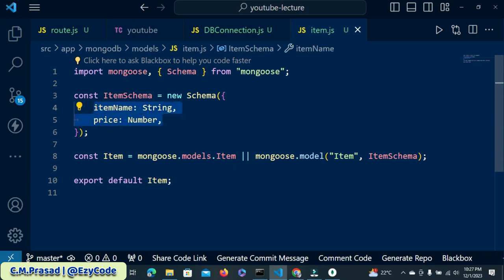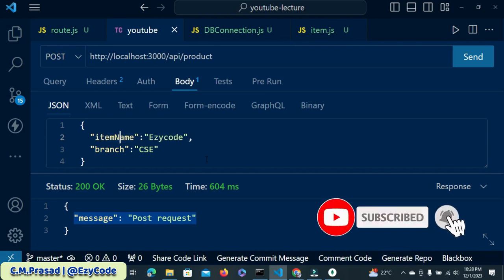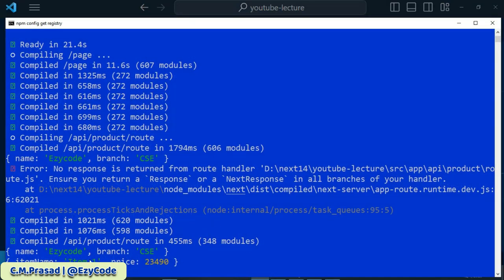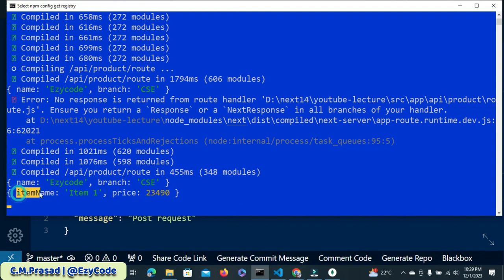The item model's structure has two fields: itemName and price. I want to insert itemName and price. So when we go to our testing, the field we need to pass is itemName. Set itemName to 'item 1' and the next field is price. Price was a number, so enter any number — I put 23490. Now press send. We got the post message and on the server we have the item name and price.